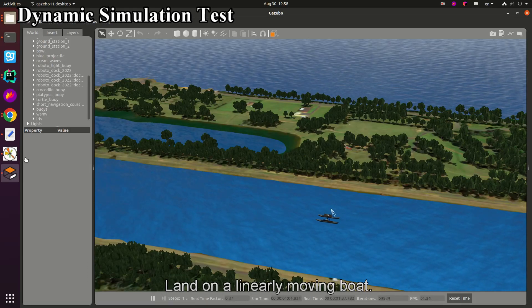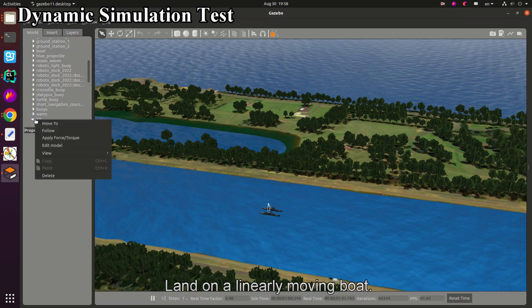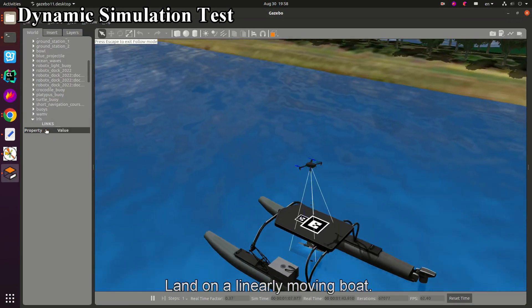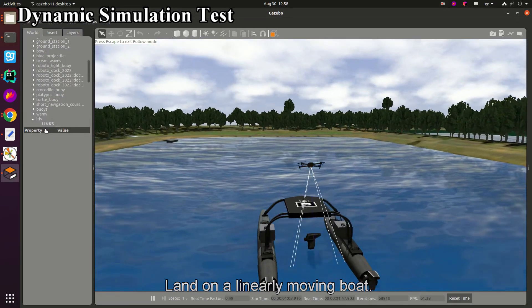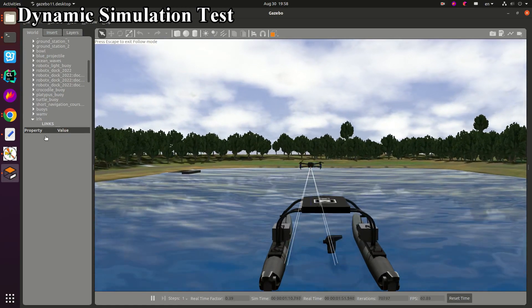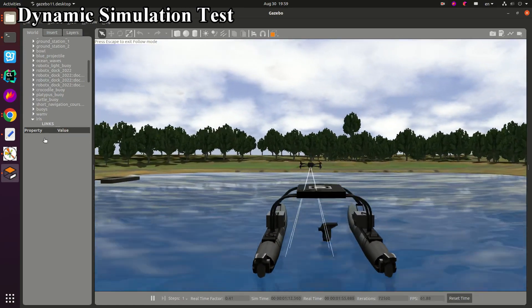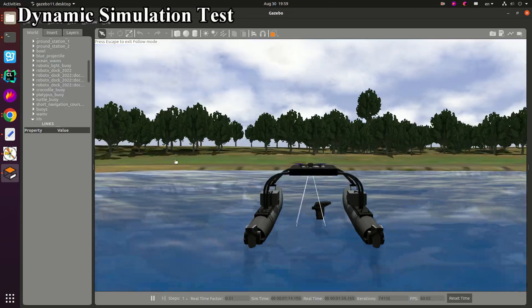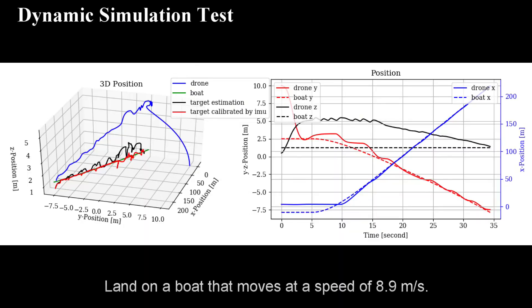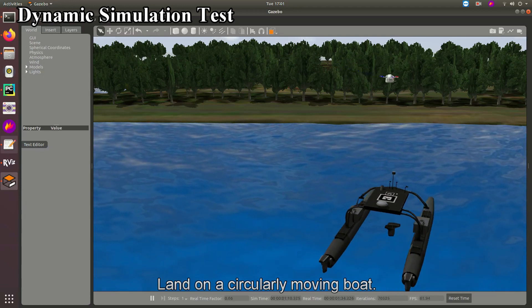The adaptive PID controller exhibits an impressive maximum tracking speed of 8.9 meters per second when deployed on the Iris drone, which itself can reach a top speed of 11 meters per second. Thus, the maximum landing speed achieved with this controller reaches 80.9% of the drone's maximum flight speed.